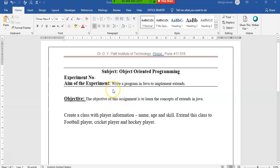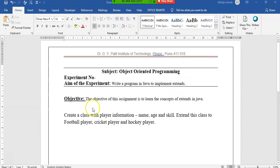The aim of this experiment is to write a program in Java to implement inheritance. You might have studied a bit about extends. The objective is that we are supposed to create a class called Player which will have the basic information of a player, like name, age, and skill.